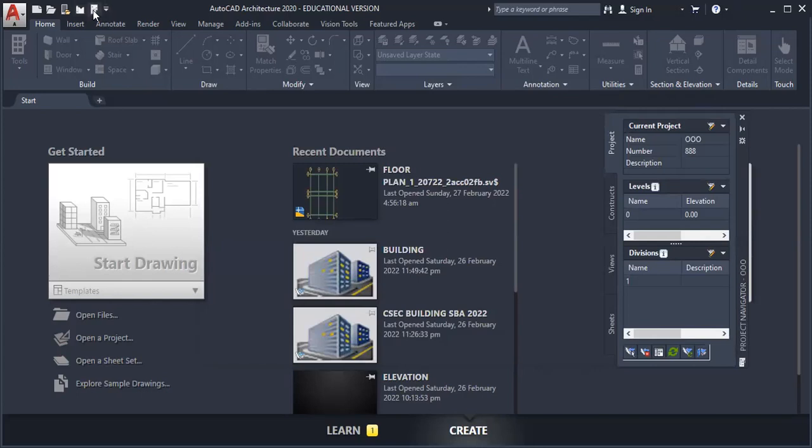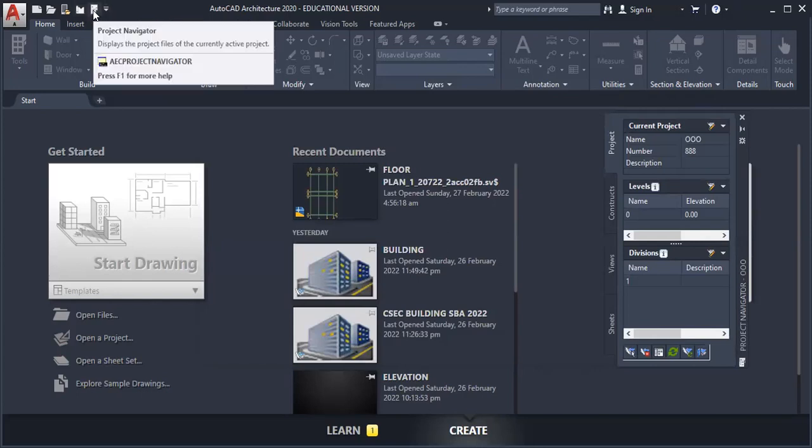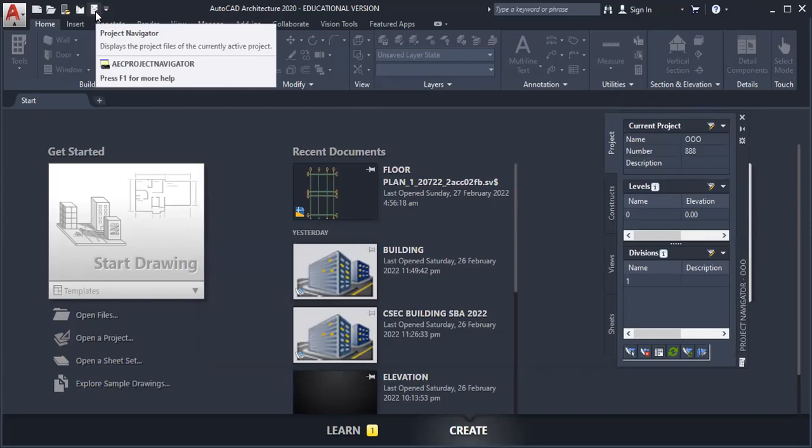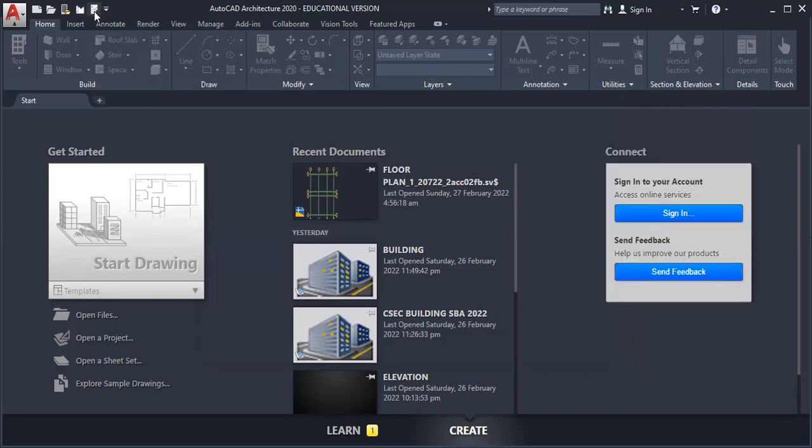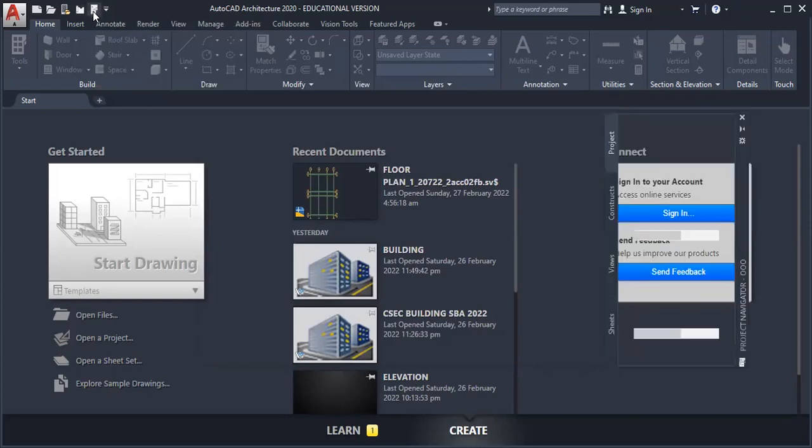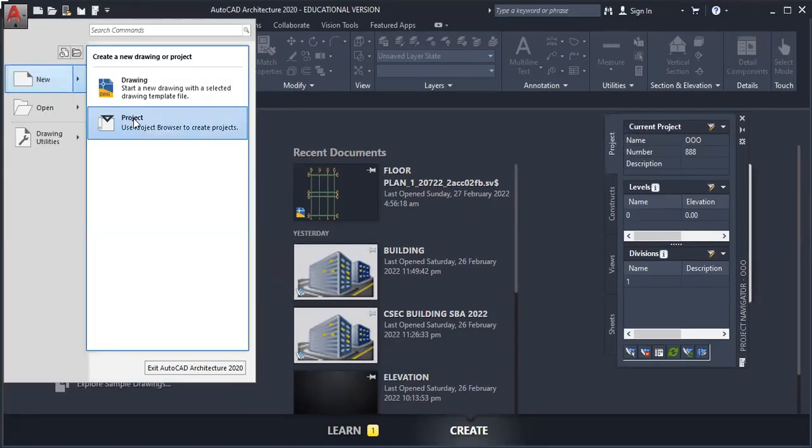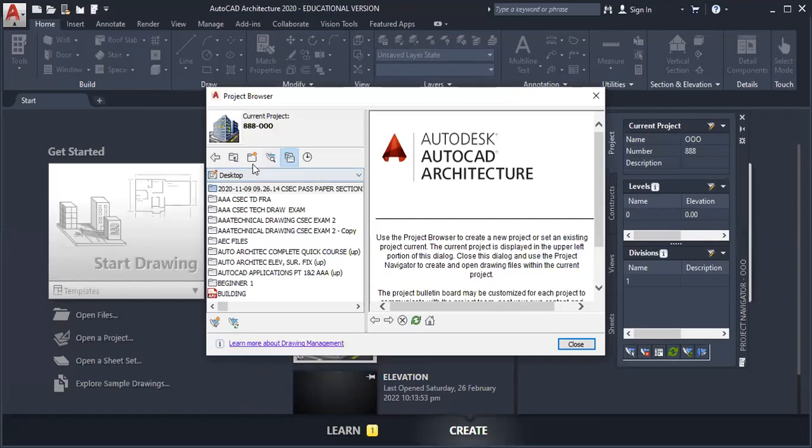A second way of doing it is to click on the project navigator. The project navigator is located across from the application toolbar. So as we click here, the project will pop up. And from that, we click here.